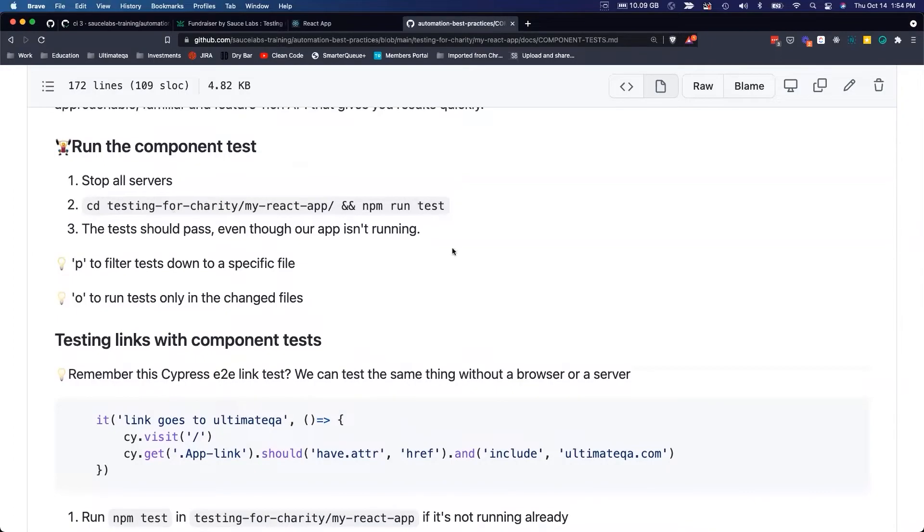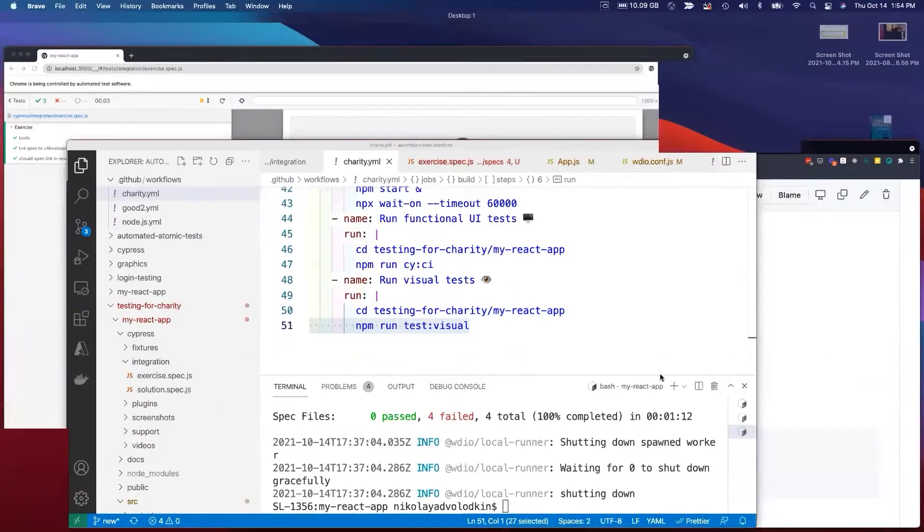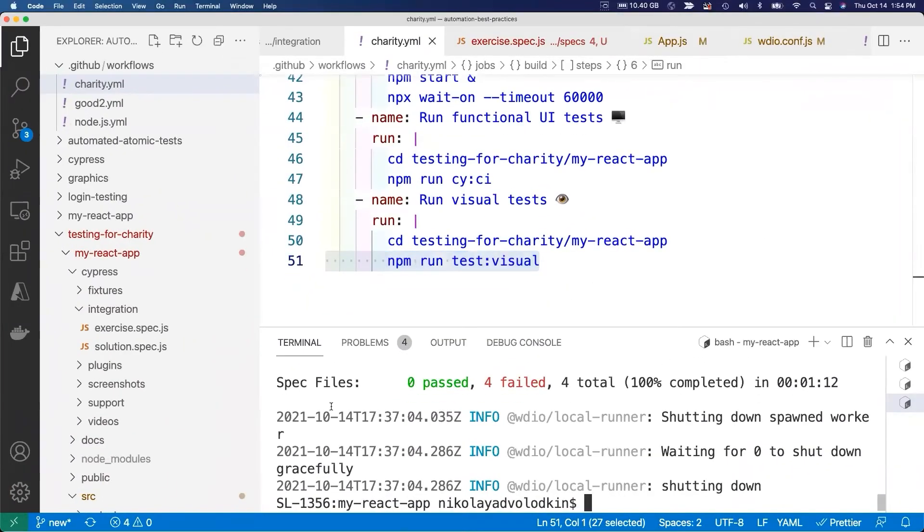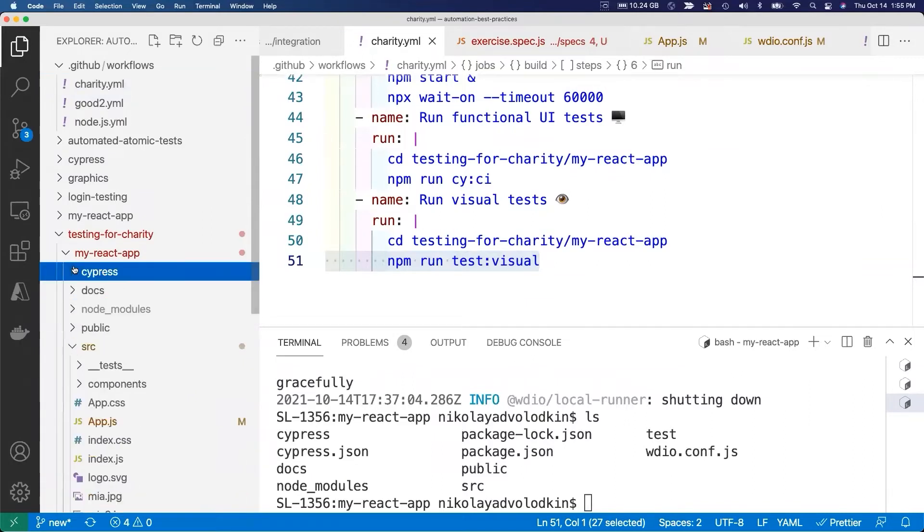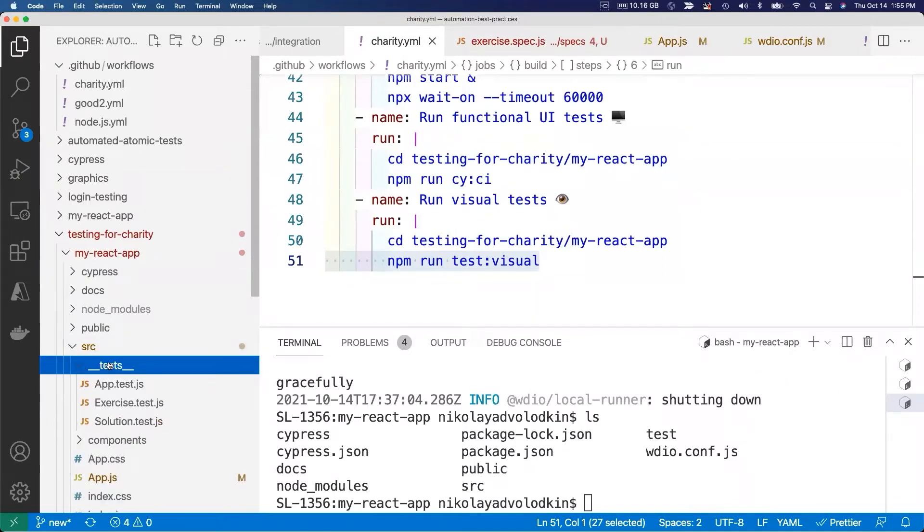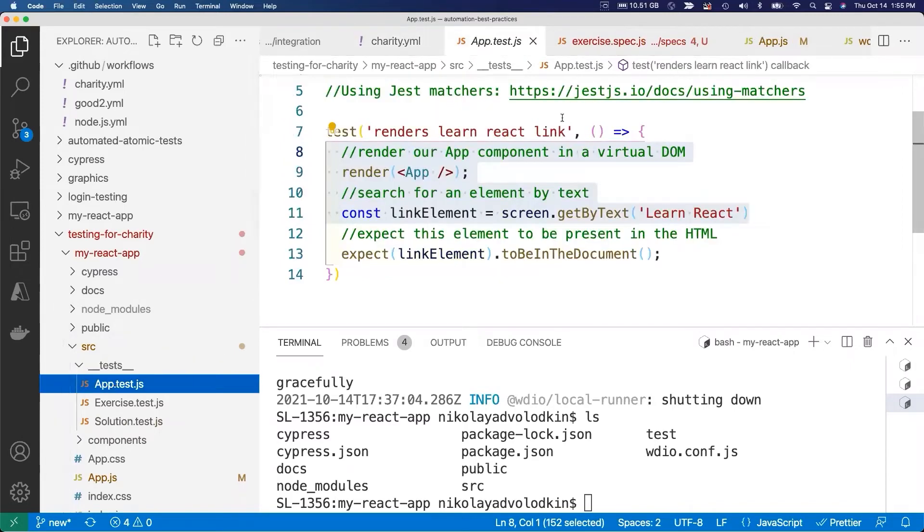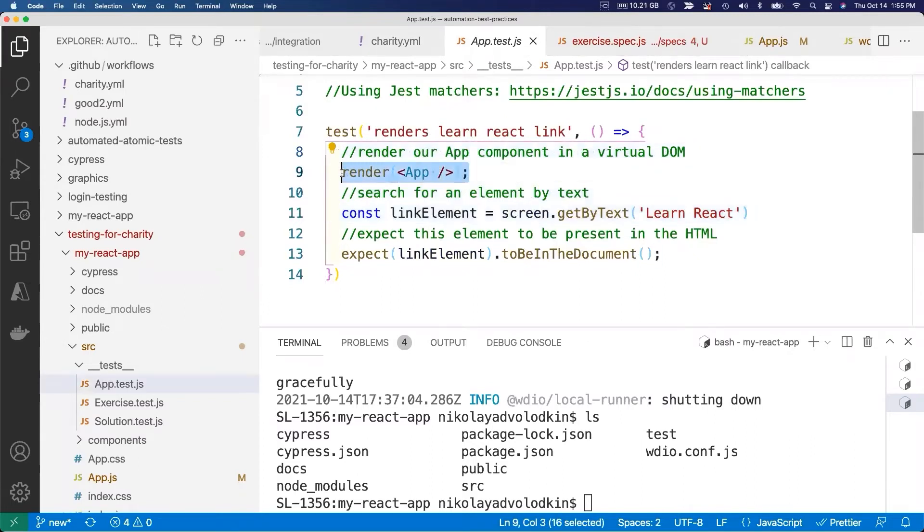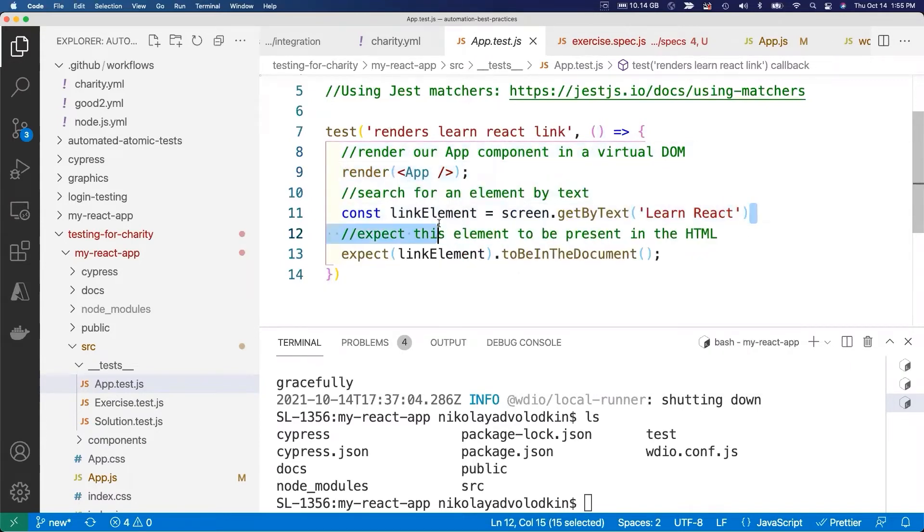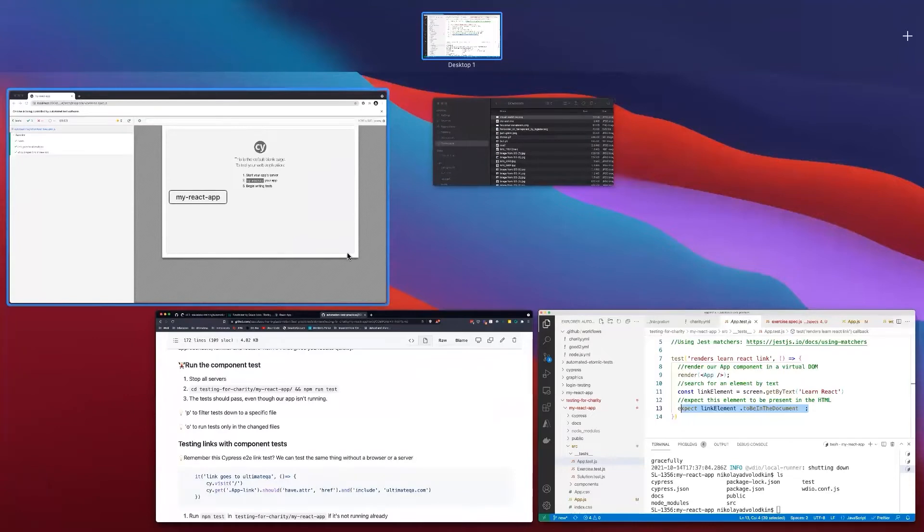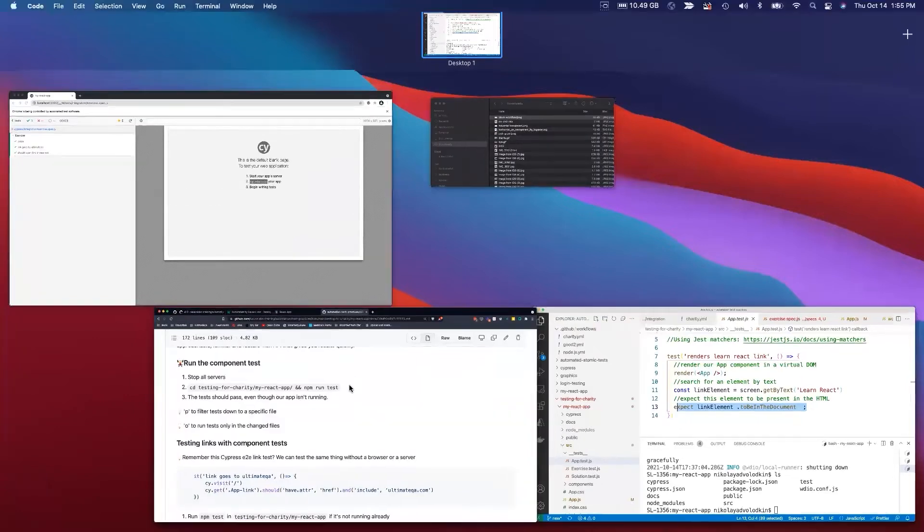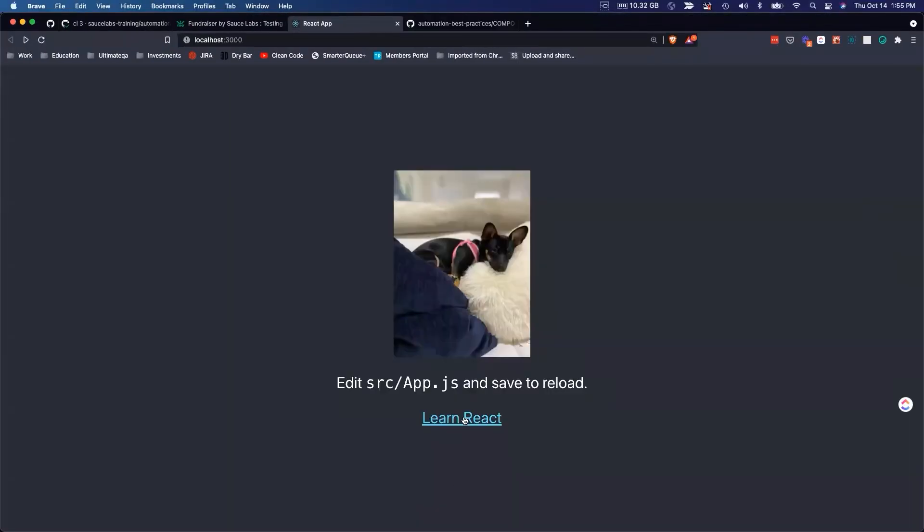Let's do it together. We're here in the right directory. Component tests live in source, this test folder here. Component tests go there automatically, just by default when we use Create React App. It creates us this component test right here. It checks that it renders our application, gets an element by text - by learn React text - and then checks that it's in the document.